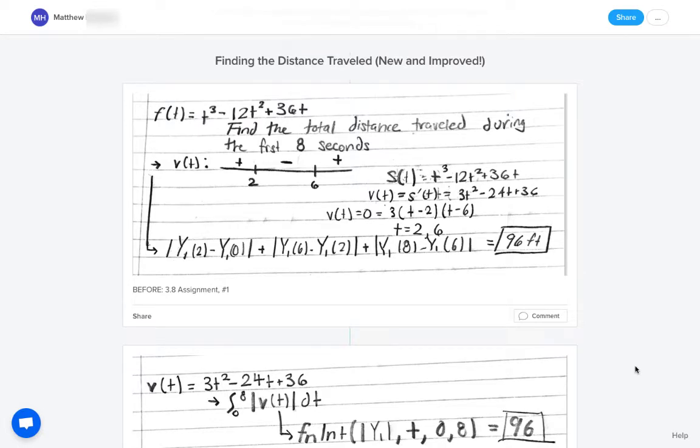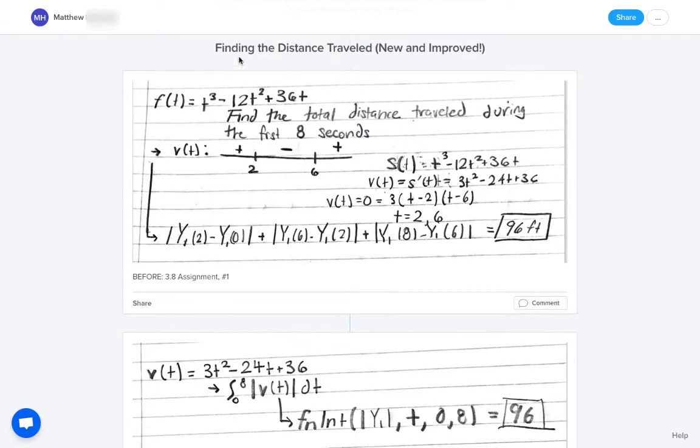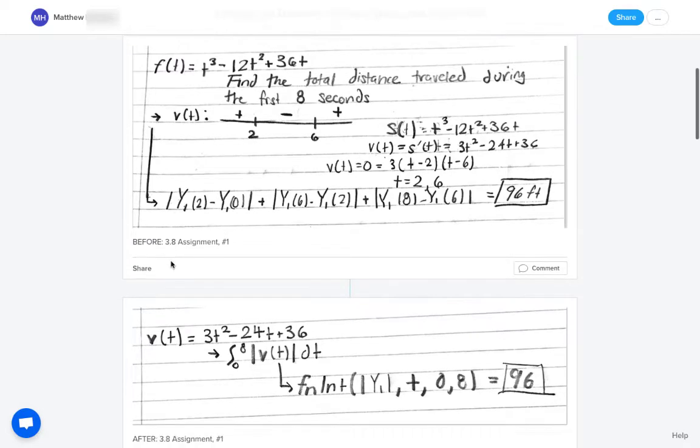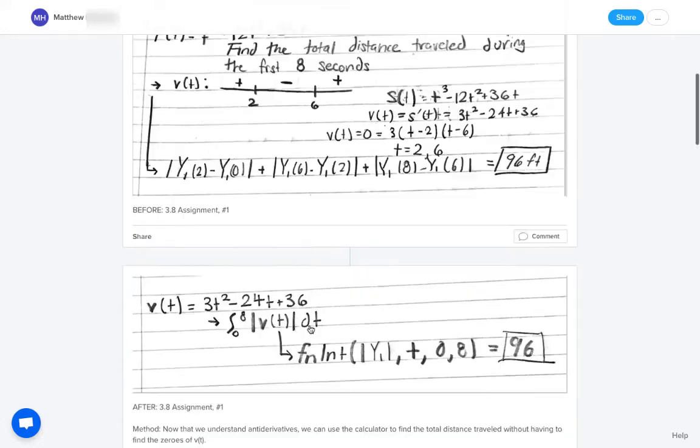And so the goal of this project is for students to say, here this student, for instance, said finding the distance traveled new and improved. So before, this is how they did it. They just took a snapshot of something they had done before in section 3.8. And then this is their new way of solving this with their new understanding of integrals now that we are much later in the school year.